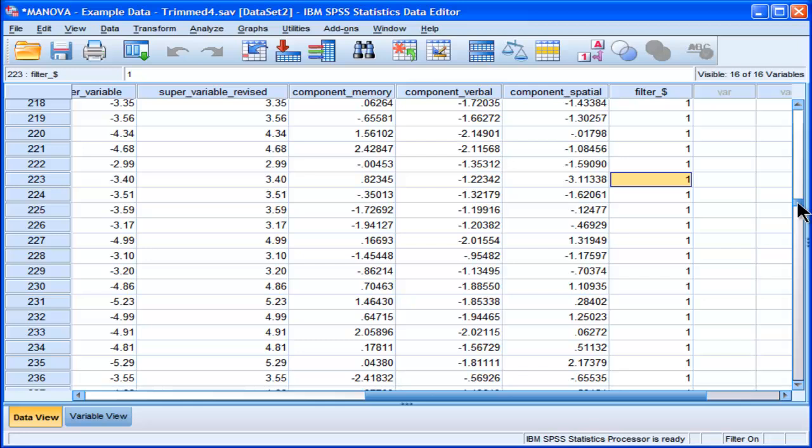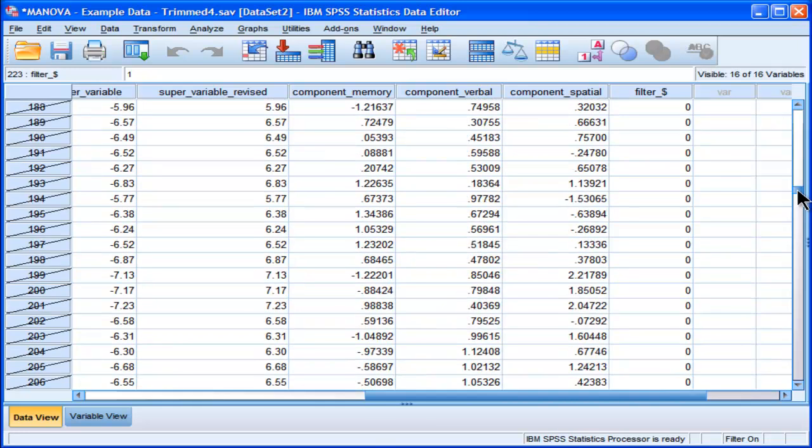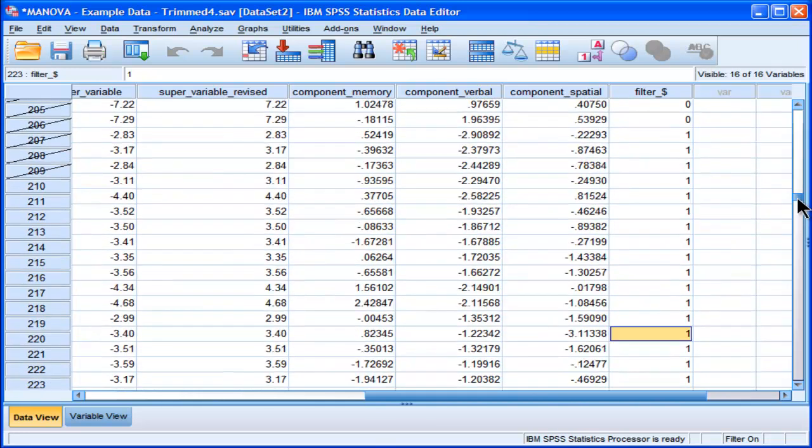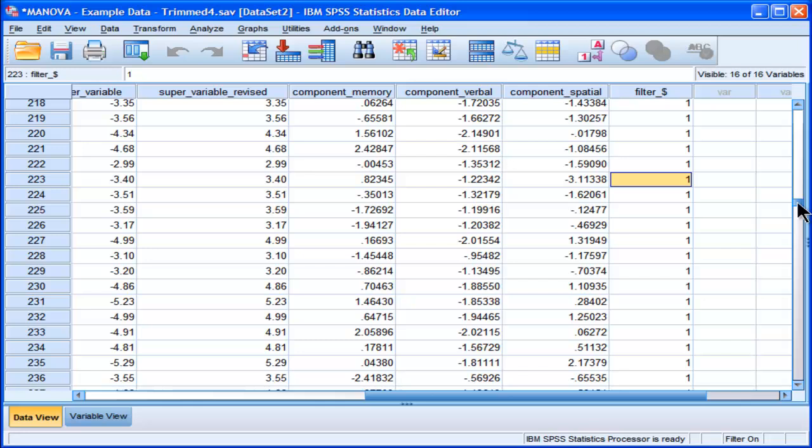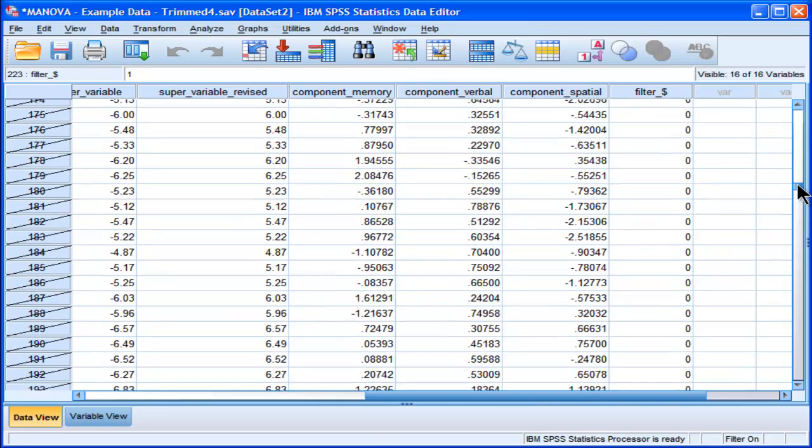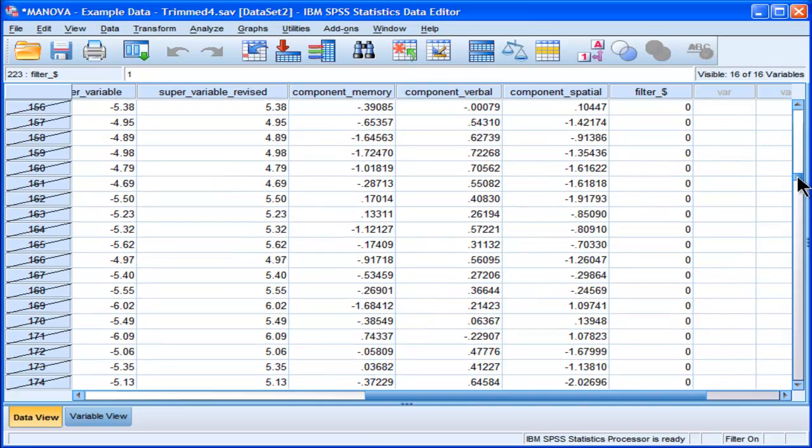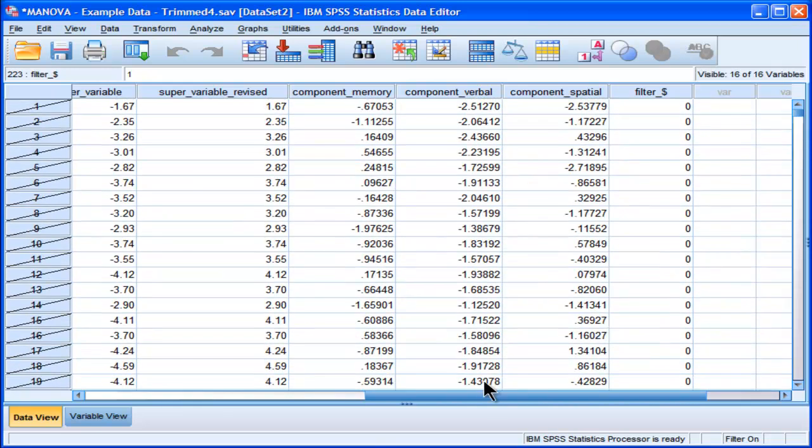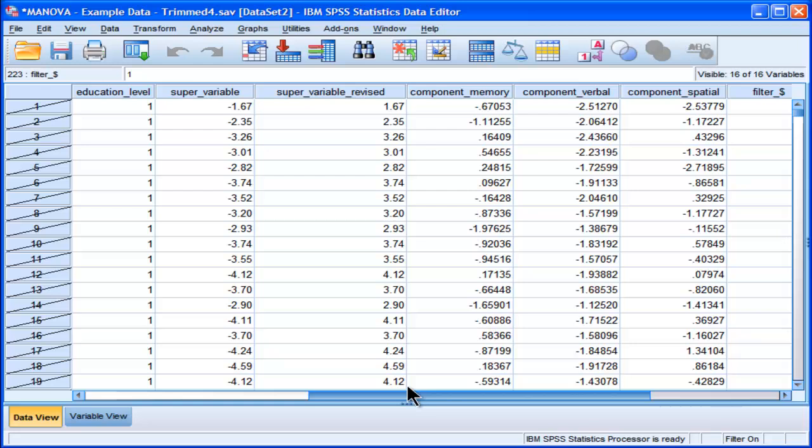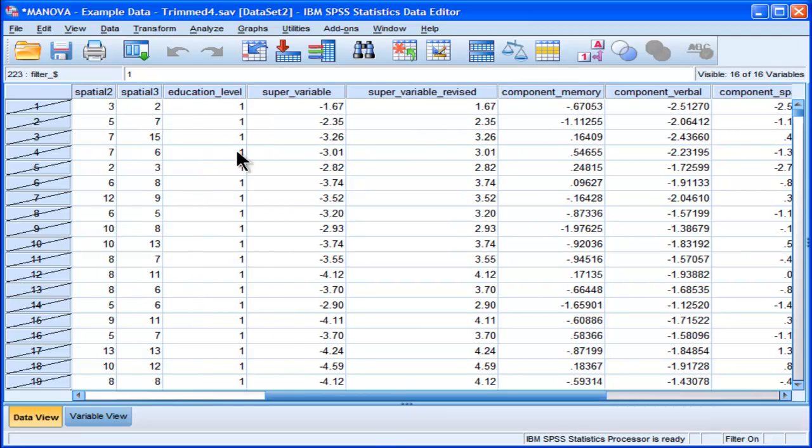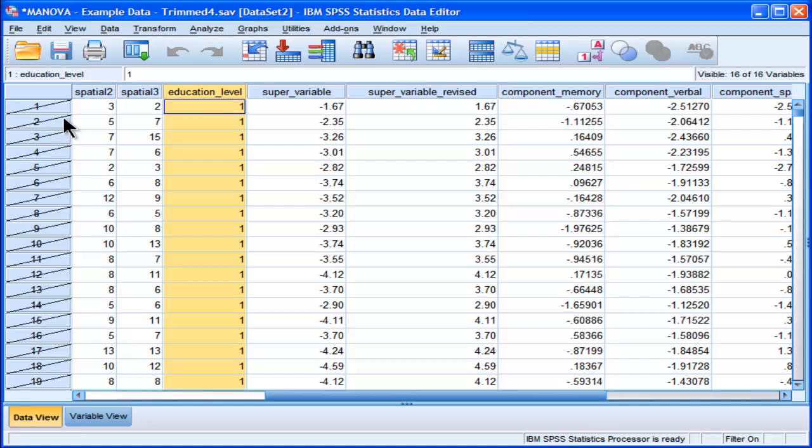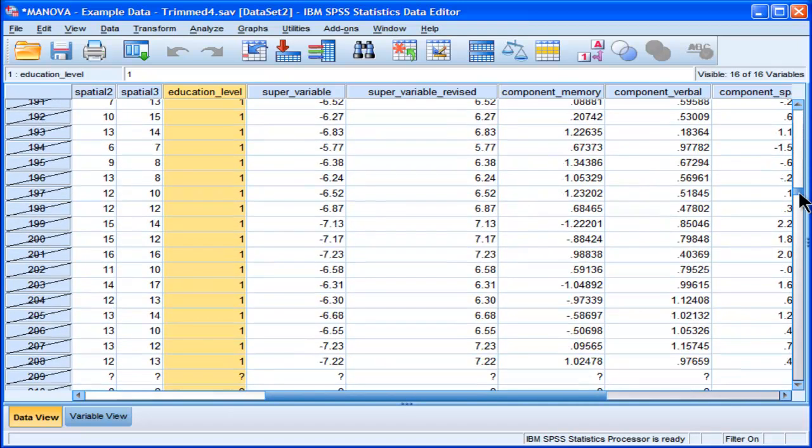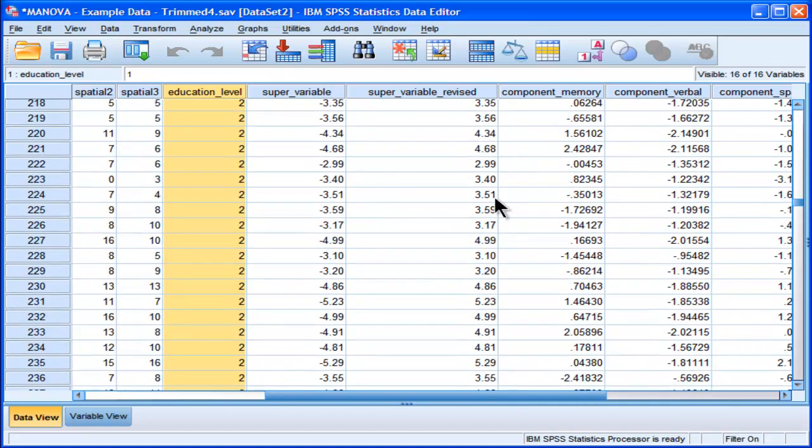If I do an analysis on these data, it's only going to do it on those cases that correspond to masters level or education level 2. And you can see that SPSS put a slash against all the cases that are not associated with the number 2 on that variable.